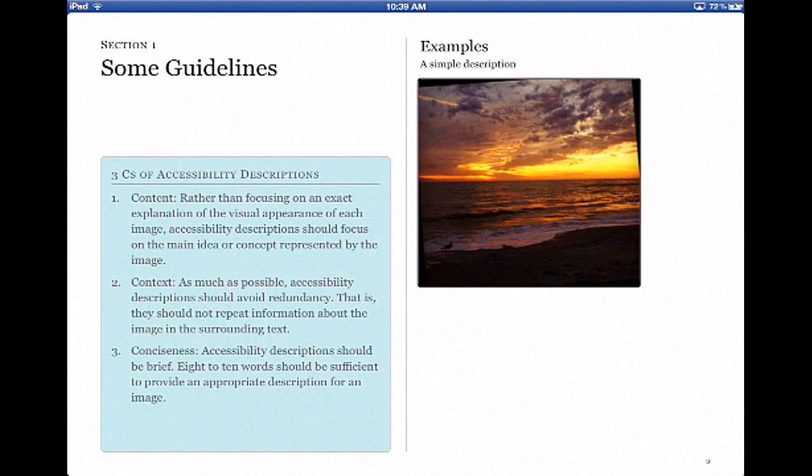As you could hear, voiceover is going to indicate when it's an image. So it's unnecessary to include the word image or graphic in your description. I'm going to show you what happens when you don't include a description.